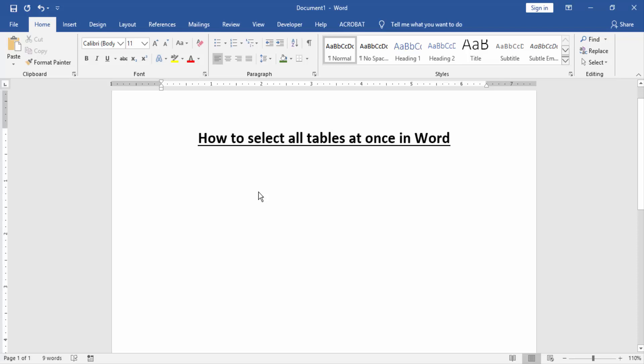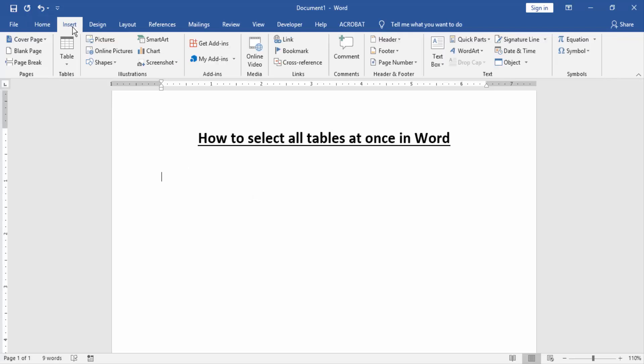Now we select all tables at once. Firstly we create some tables in this page. Go to the Insert menu and click table option and create a table.